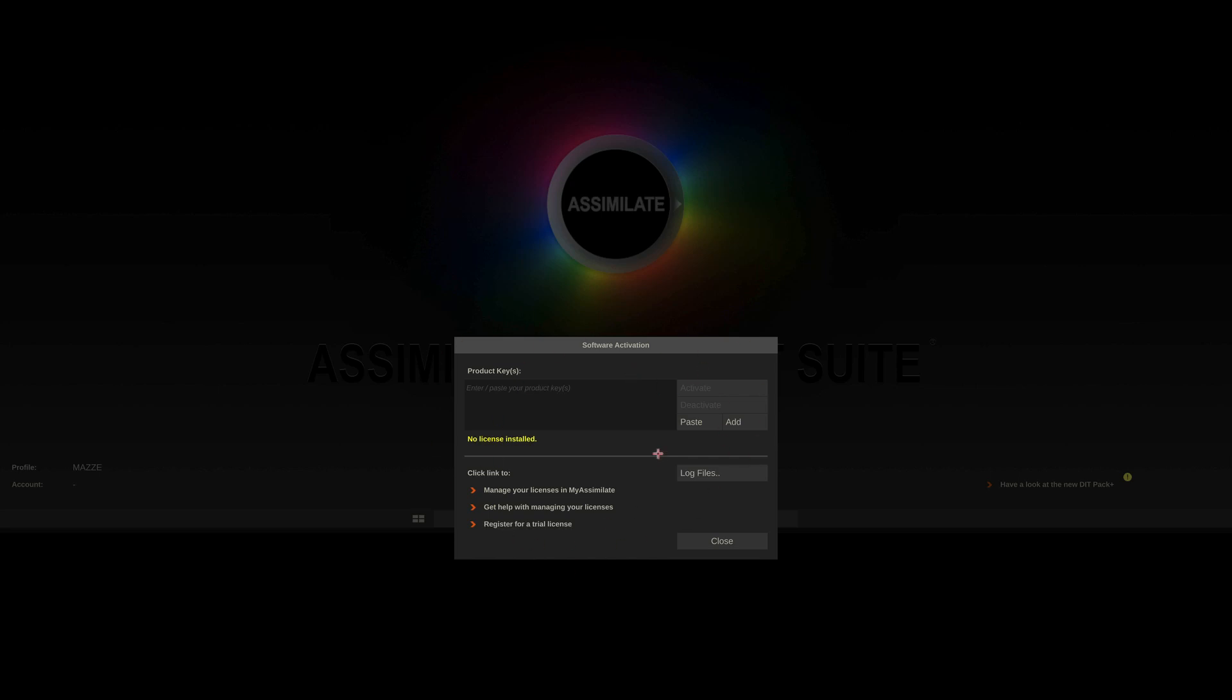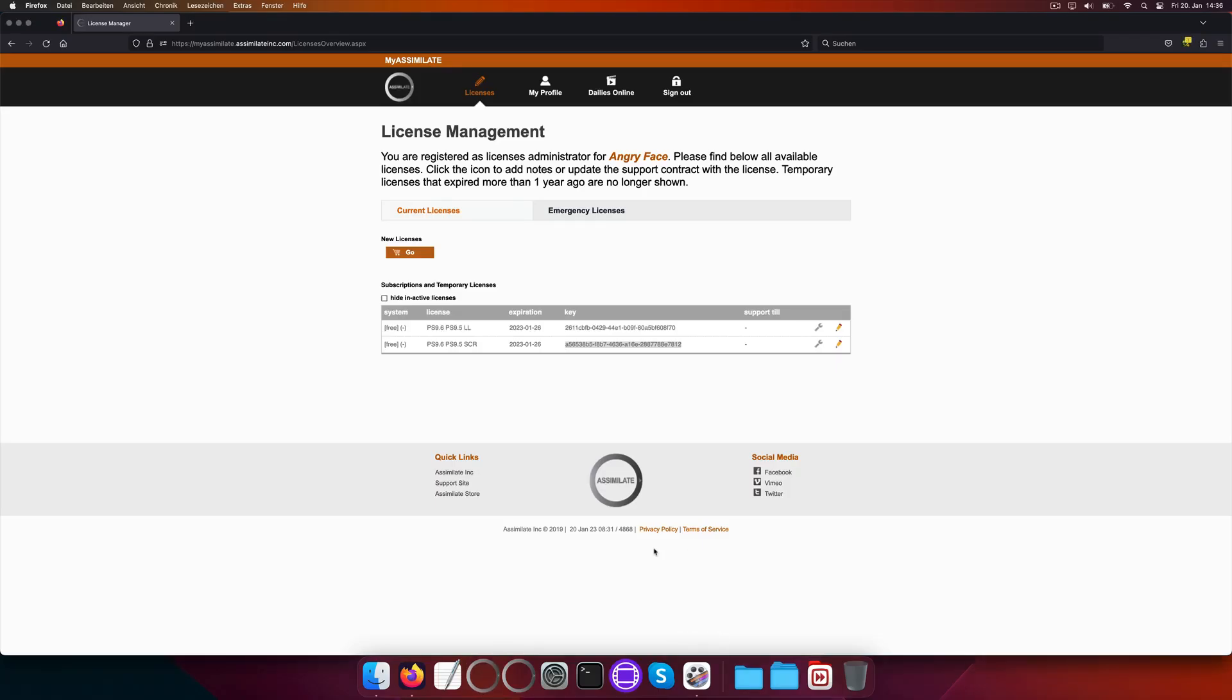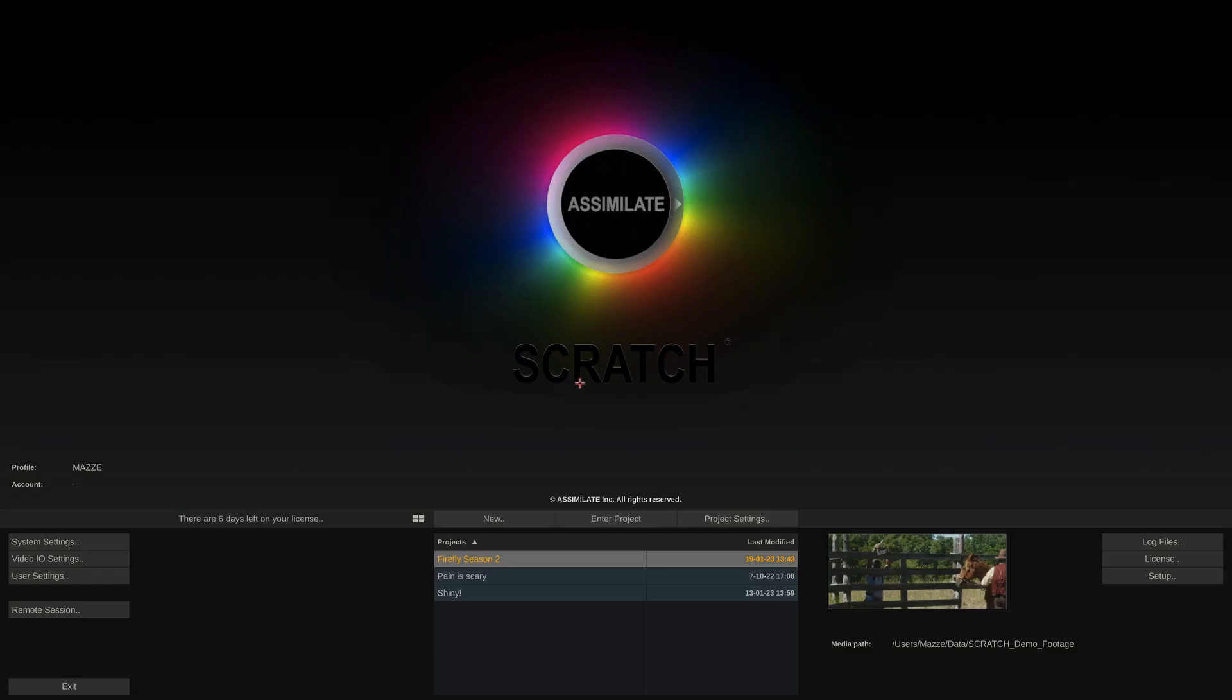Inside the license dialog, simply hit the paste button to paste your license key and hit activate. The software will need a restart and once it's back up, it will be licensed as Scratch.